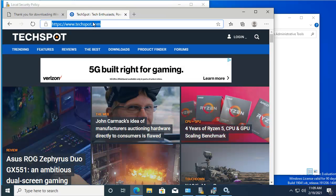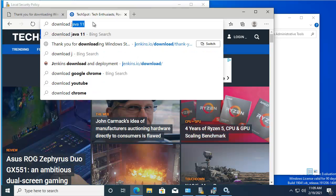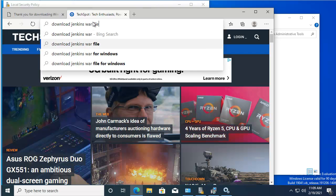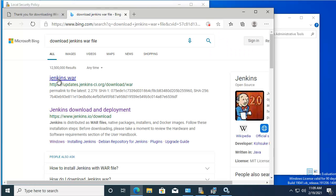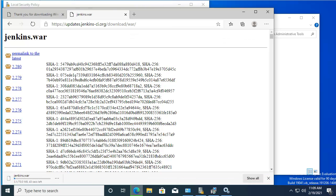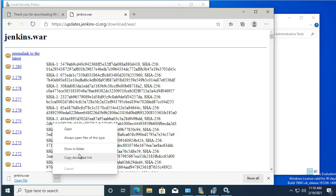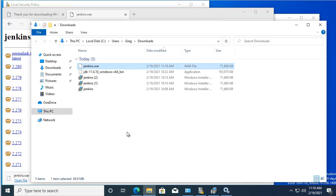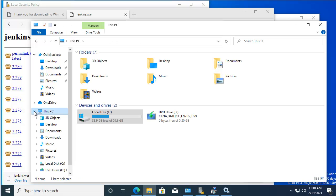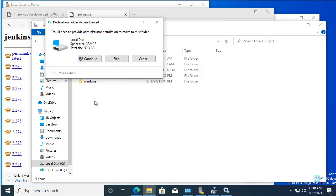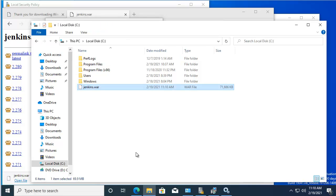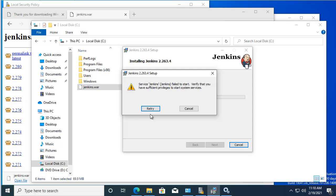Let's go back to our browser and download the Jenkins WAR file. We're going to download it and store it in our root folder. Let's do a Control X, go into the C drive, and paste it there. Let's go back to the Jenkins installer and click Retry.